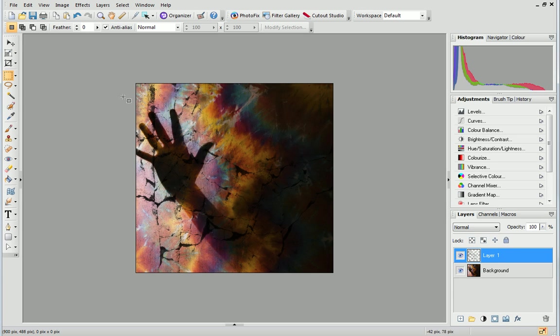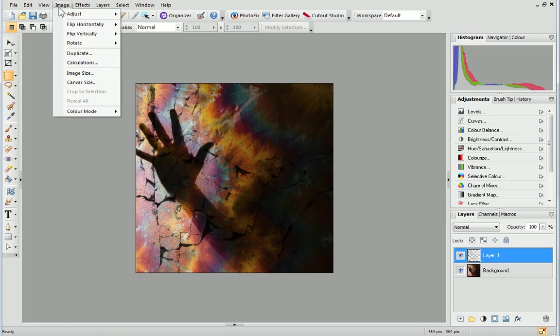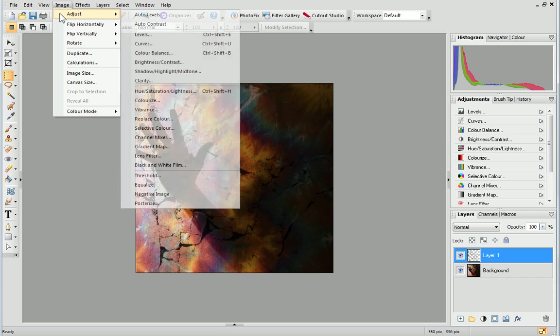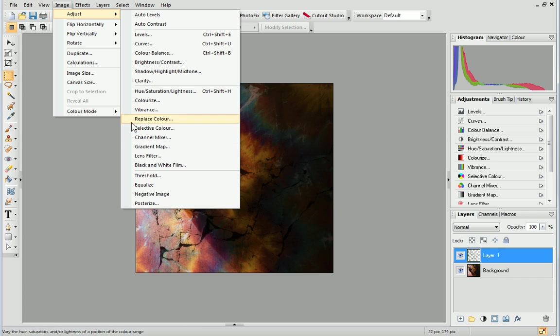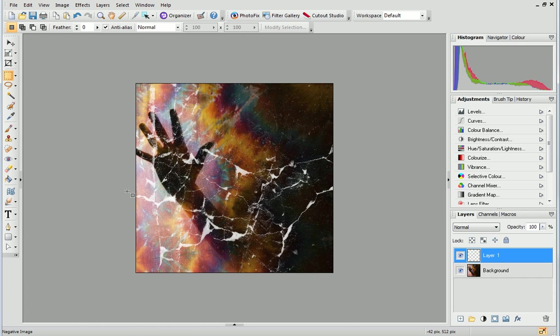Thirdly, also from the Image menu, you can select Adjust Negative Image to change the overlay's colour to white.